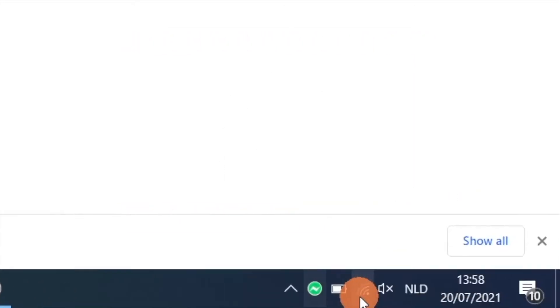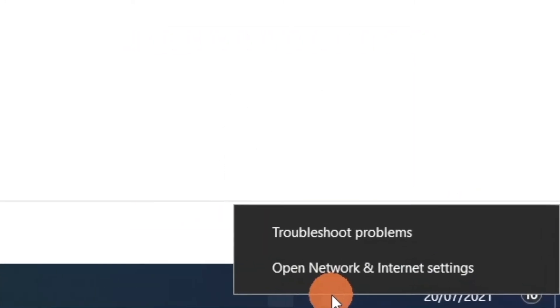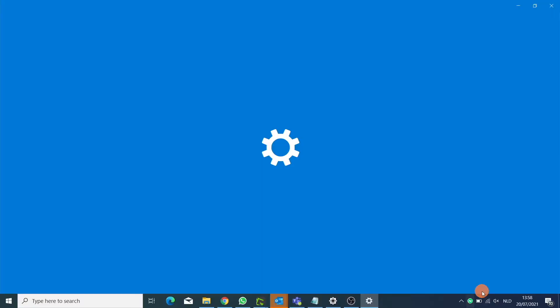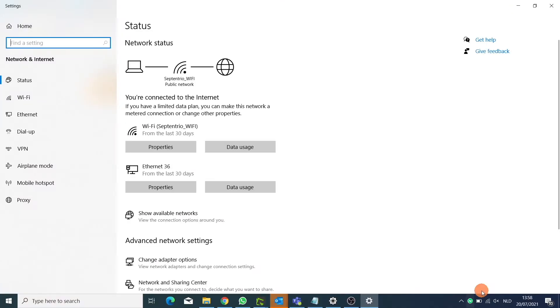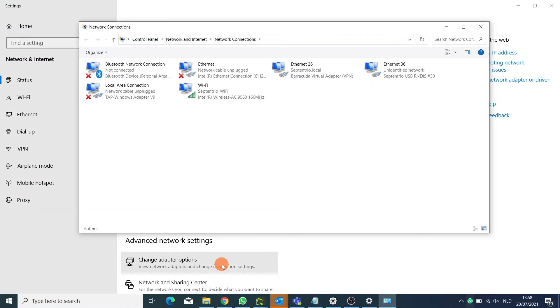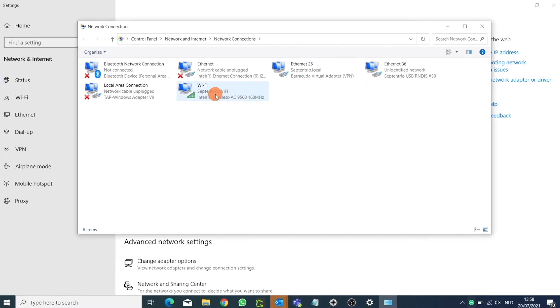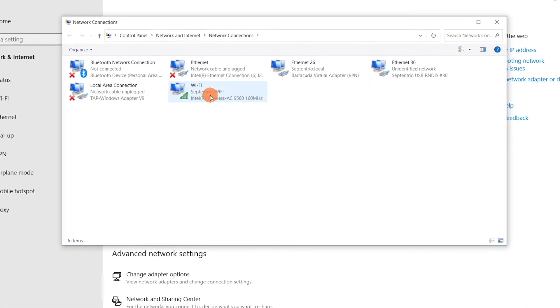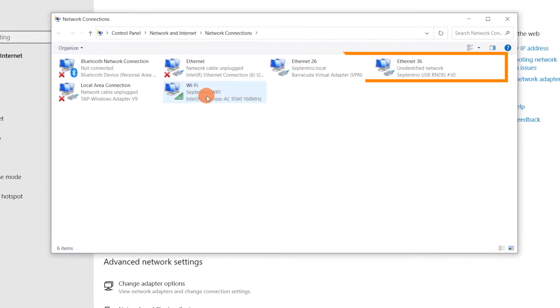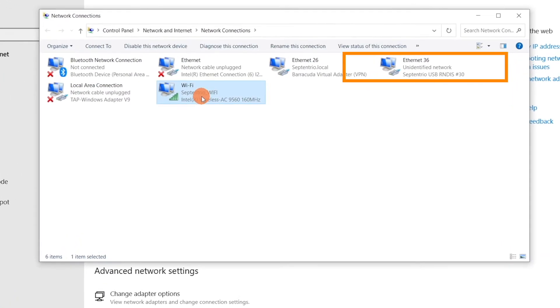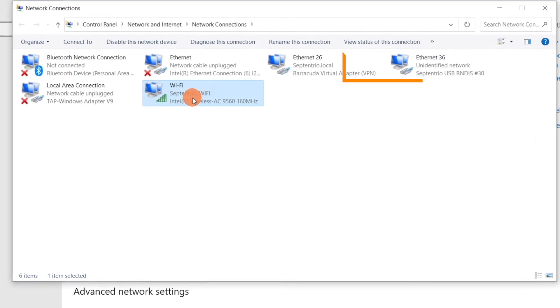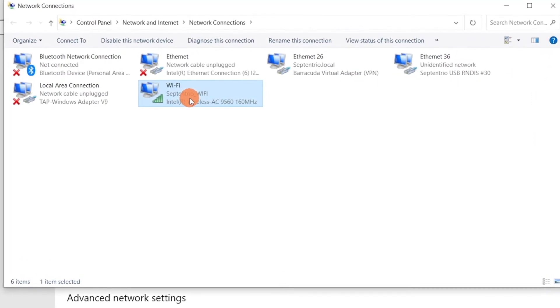Taking Windows for example, open your network and internet settings, select the change adapter option. At this point, you should be able to see all your connections, including the Ethernet option for your Septentrio USB connection.